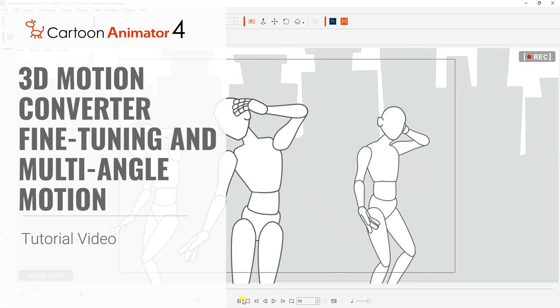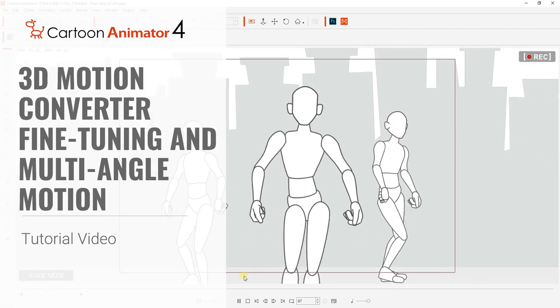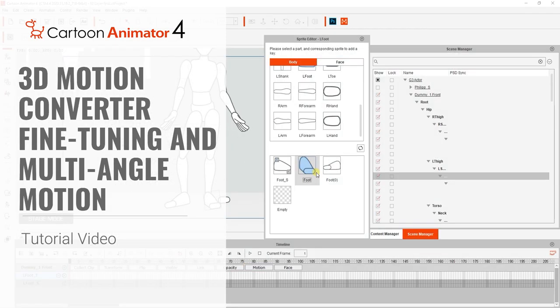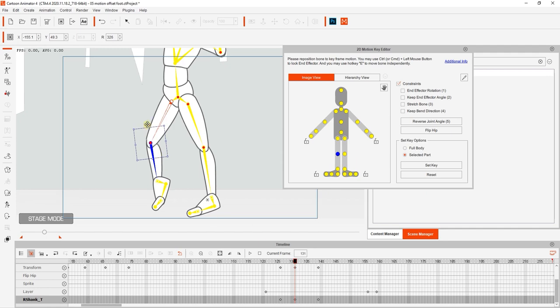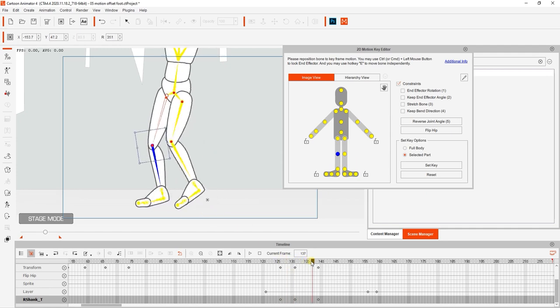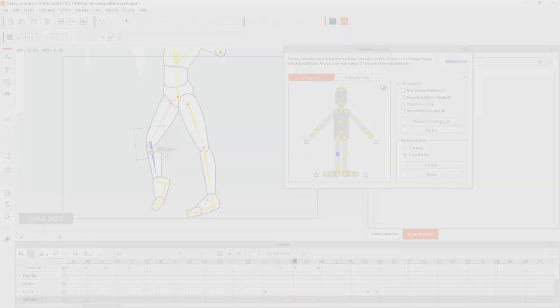Hey everyone, in this tutorial we're going to learn about how to convert 3D motions to 2D motions in addition to a few different ways in which you can fine-tune the result,